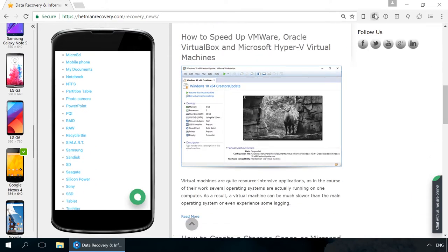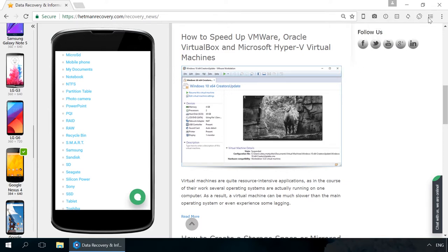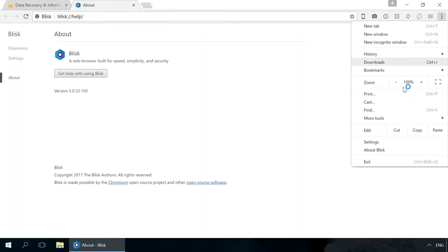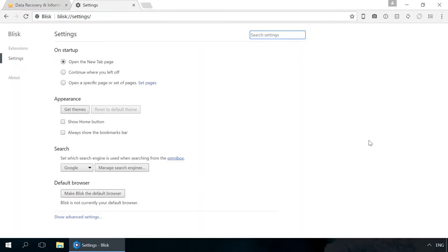You can take a screenshot of the desktop or a web page without leaving the application. In all other aspects, it is the same good old Google Chrome. You can find a link to download this browser in the description.